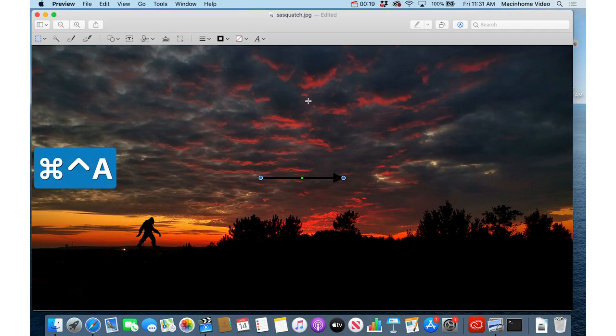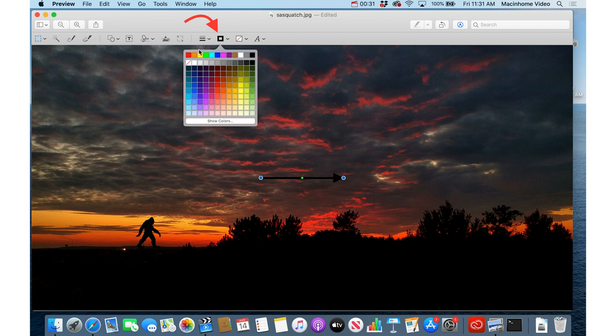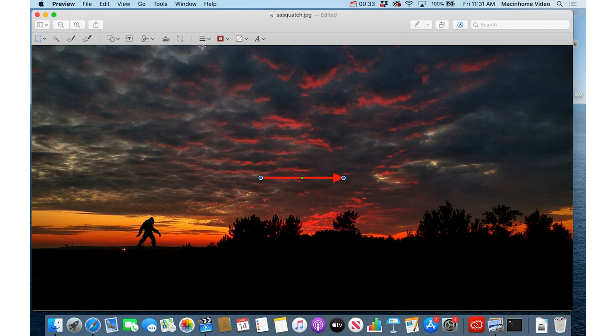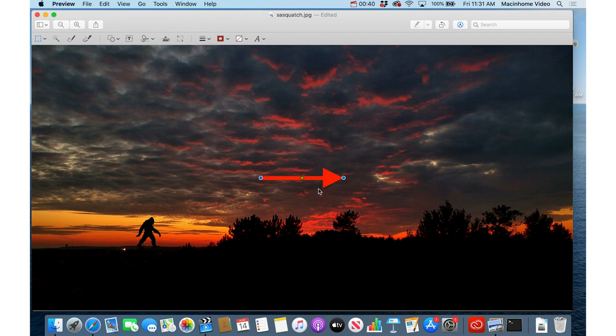That will open up the markup toolbar that comes across the top here and it will put an arrow in the middle of the image. Then you can change the color from this little menu here and you can change the thickness of the arrow from this little menu here.